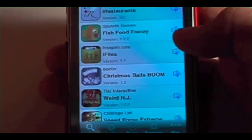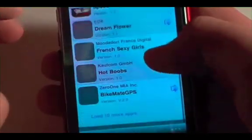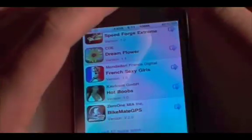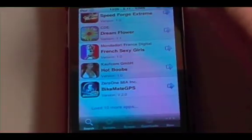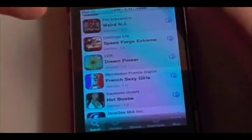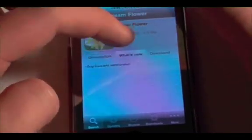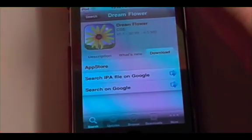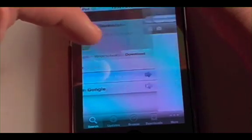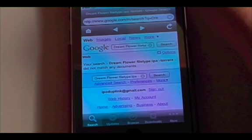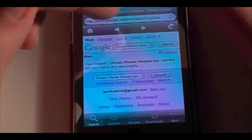Very quickly it loads a list of all these apps. This is so much faster than the 2.5 version — it's amazing how much faster it is. You just find the app you want and click on it. The one bad thing about it is that you have to search for the IPA on Google.